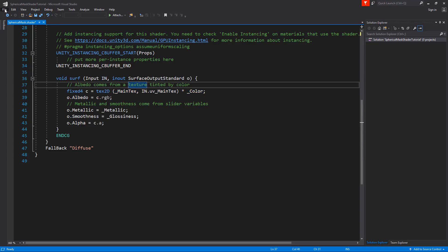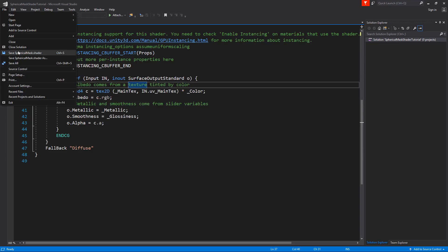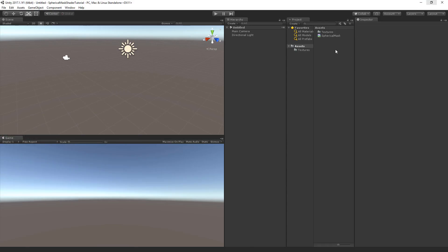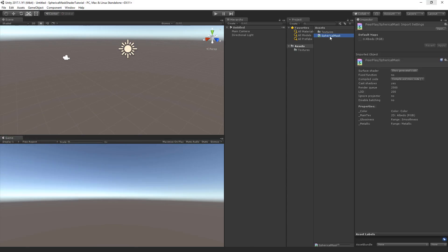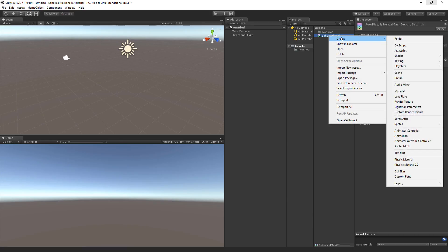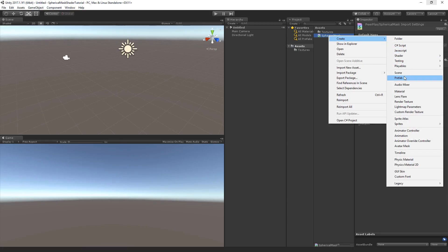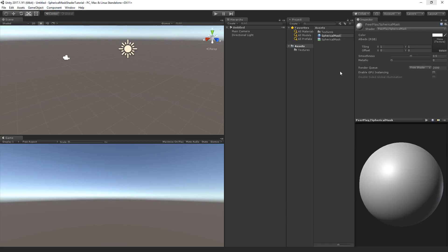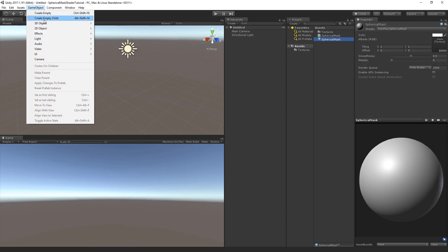If we save the shader and go back to Unity, now when we right click on the shader, we can create a material based on that shader. And let's call this spherical mask as well.